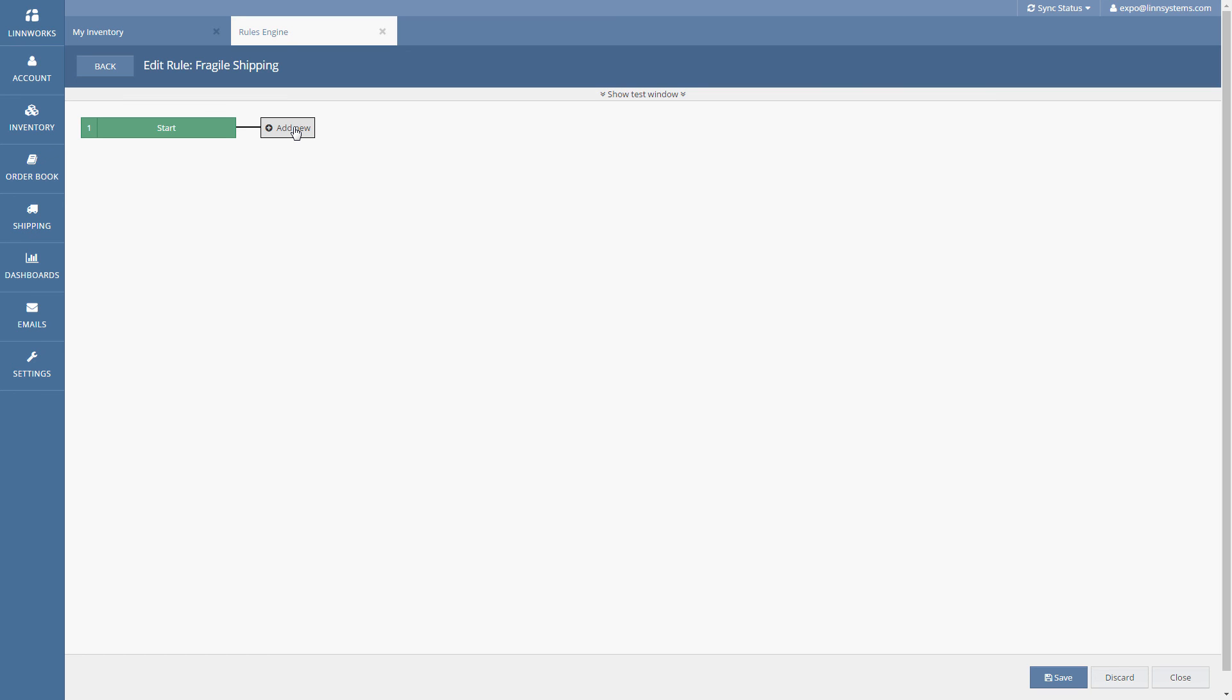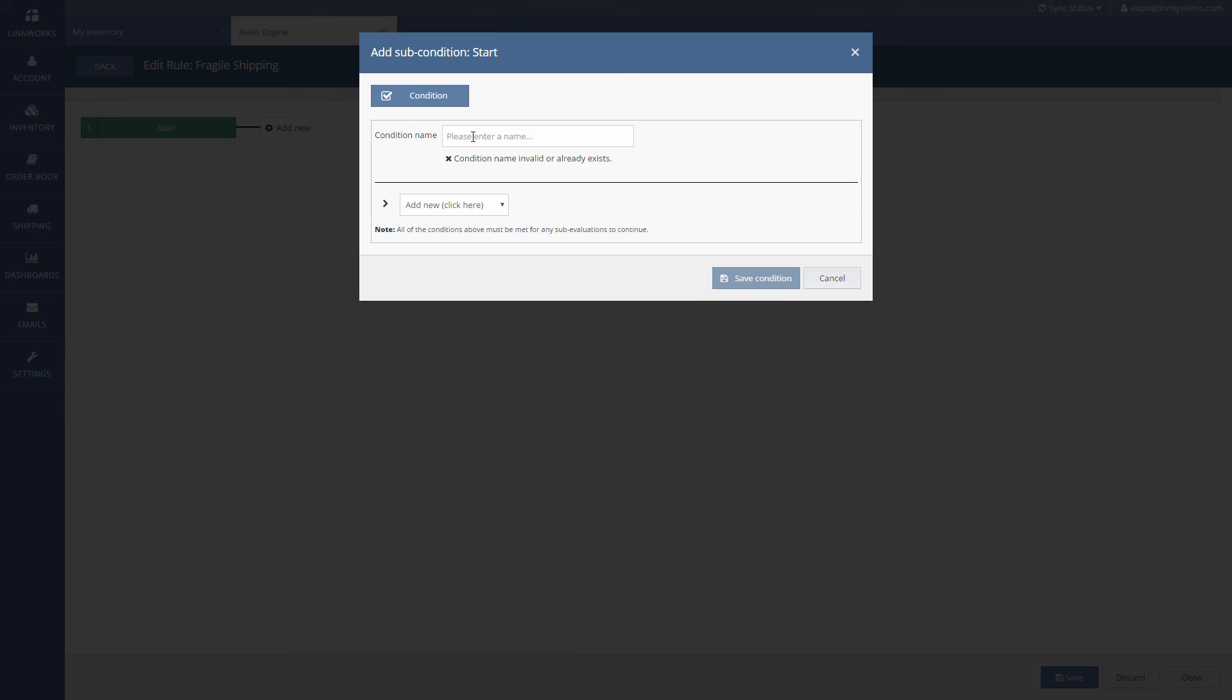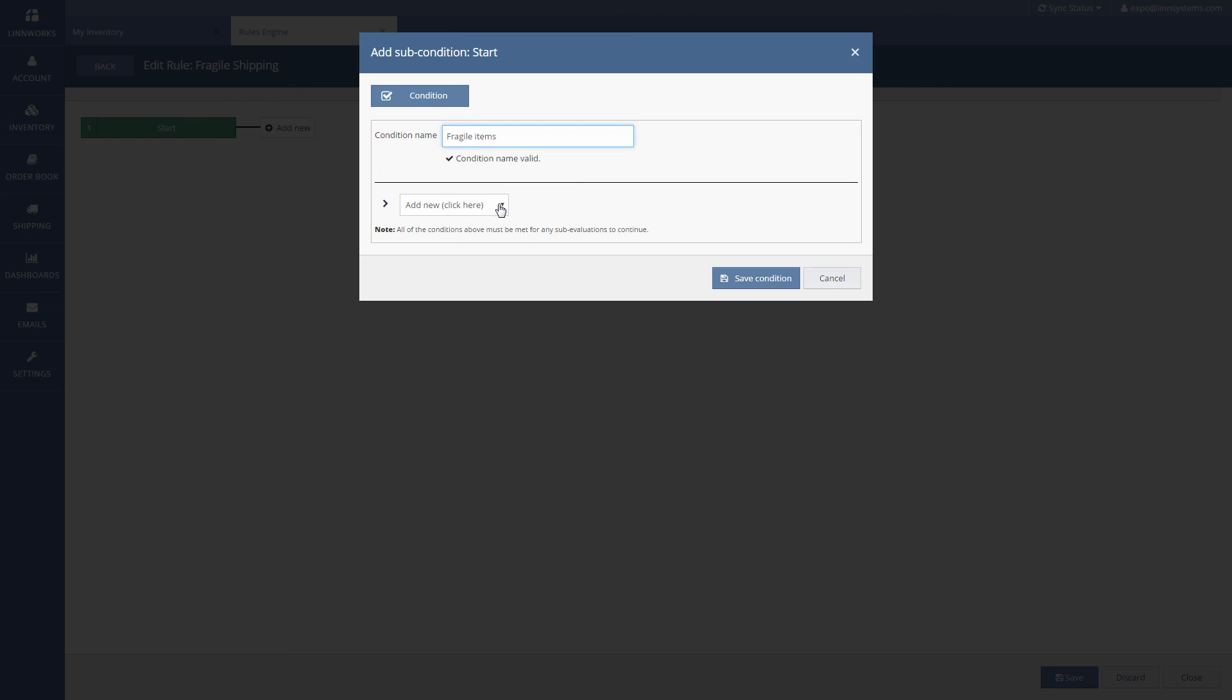So the first thing we need to do is create a new condition that checks for fragile order items. Click add new to add a new condition and give the condition a name.